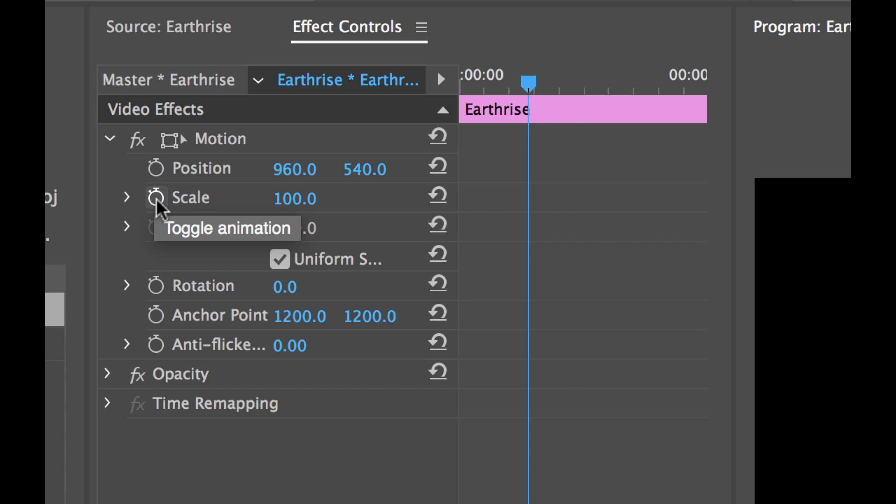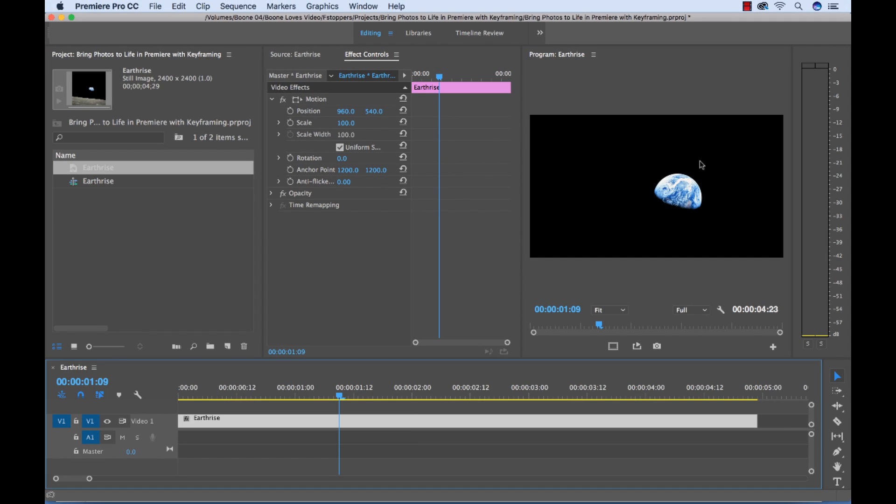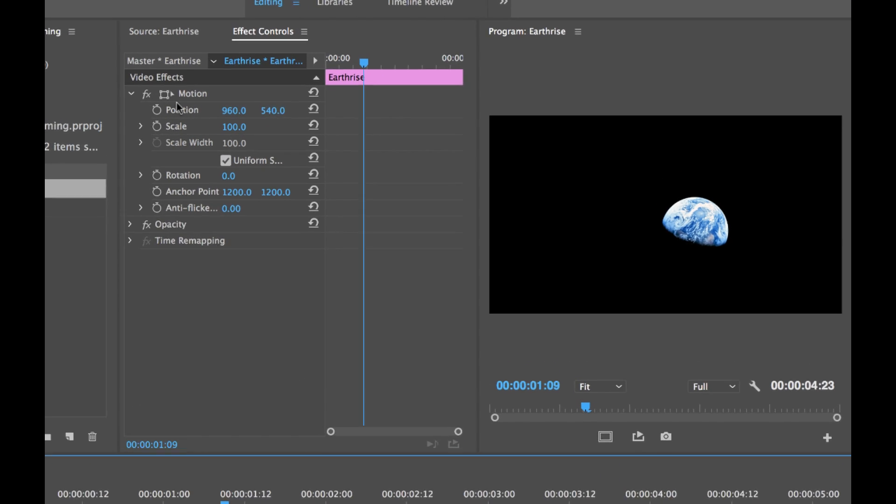Now essentially what I want to do here is create a tilt up animation. I want to start with the moon in frame and then I want to have a few seconds where it tilts up to reveal the earth. So to do that I'm going to add two keyframes. I'm going to add a start keyframe for our first position and then an end keyframe to where our shot ends.